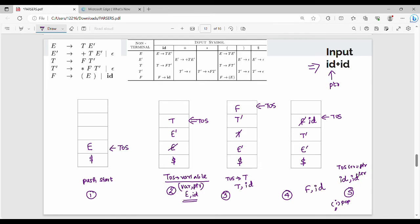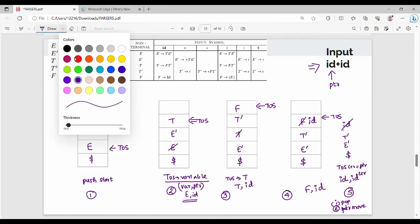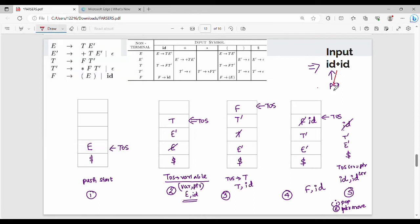The top of stack and the pointer match. So step one: pop the top of stack. Then the pointer advances to the next input symbol. So we pop id and move the pointer forward.